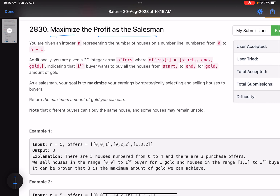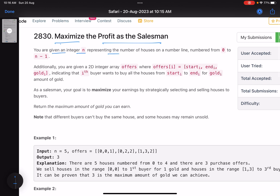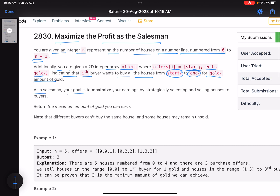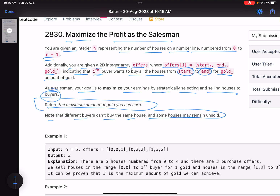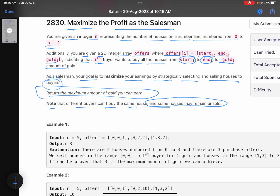You are given an integer n representing the number of houses on a number line, numbered from zero to n minus one. You are also given a 2D integer array 'offers', where offers[i] equals [start_i, end_i, gold_i], indicating that the i-th buyer wants to buy all houses from start_i to end_i for gold_i amount. Your goal as a salesman is to maximize earnings by selecting and selling houses to buyers. Note that different buyers can't buy the same house, and some houses may remain unsold.